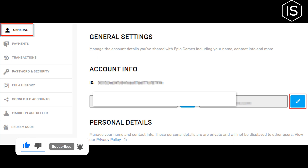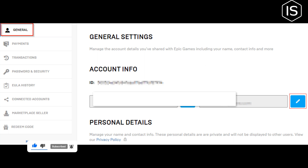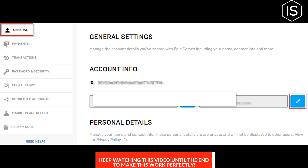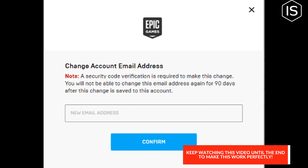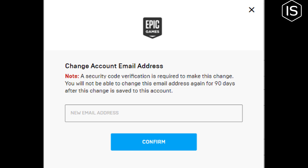In the account info section, click the edit button to the right of your email address. In the pop-up window, enter your email address and then click confirm. Here we can see a security code.